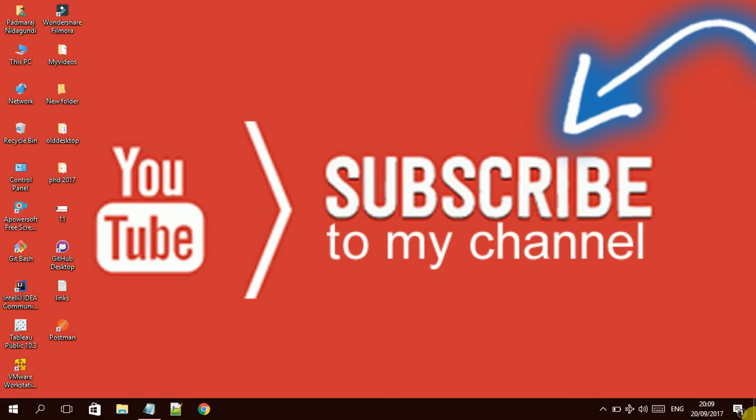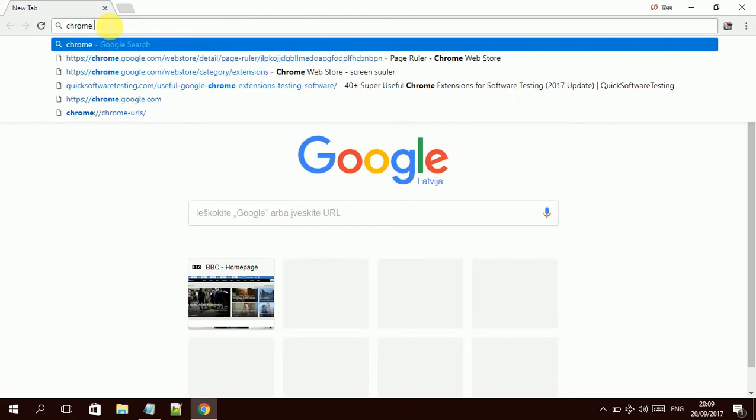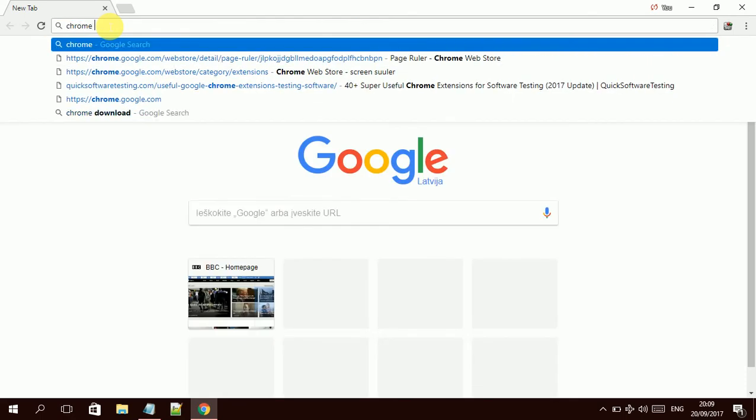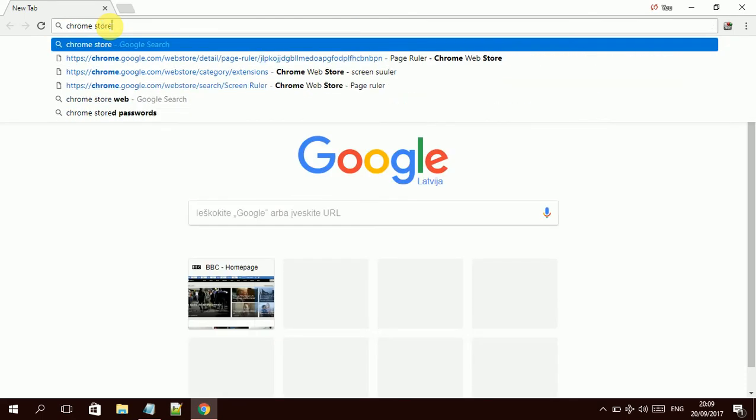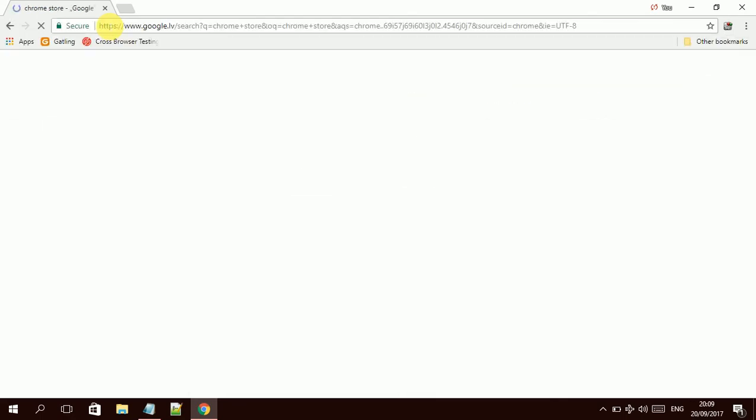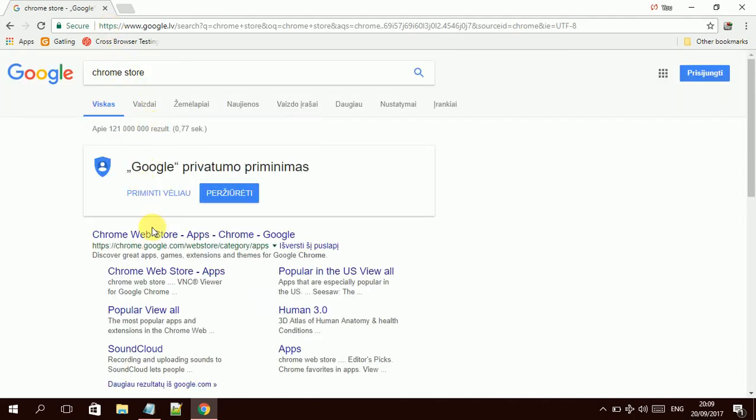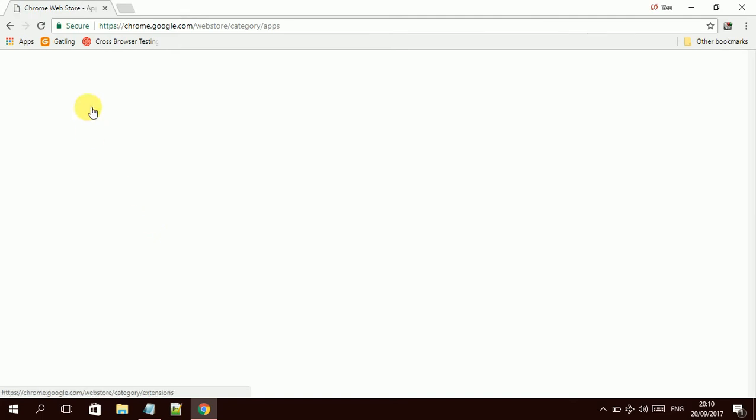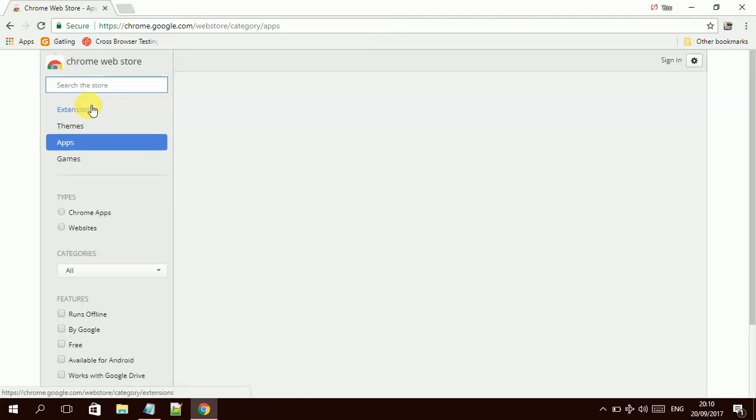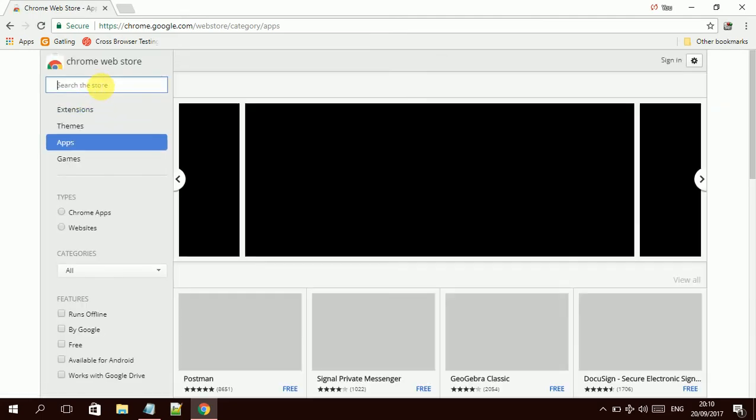Let's go, I will demonstrate how it works. To get this, you have to go to the Chrome browser and go to the Chrome store. You can search for the Chrome store, then you have to search for Page Ruler.